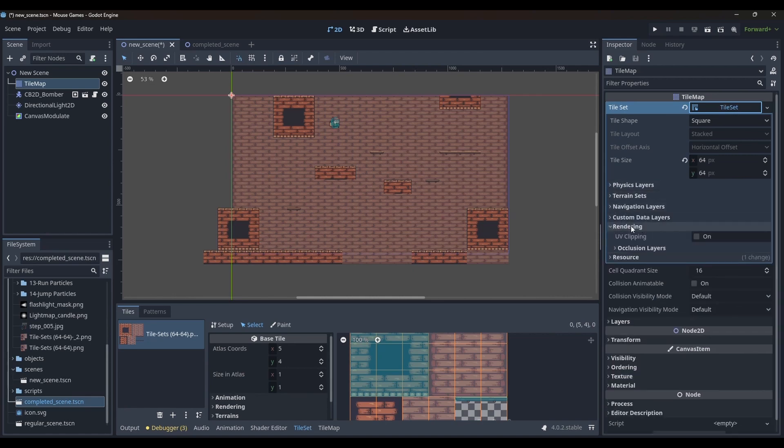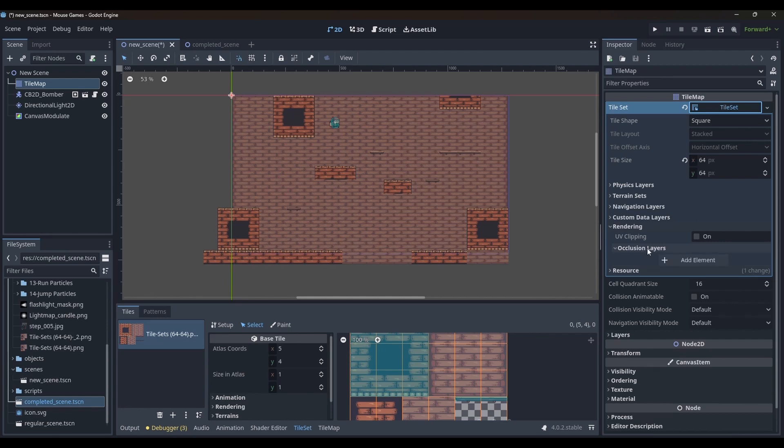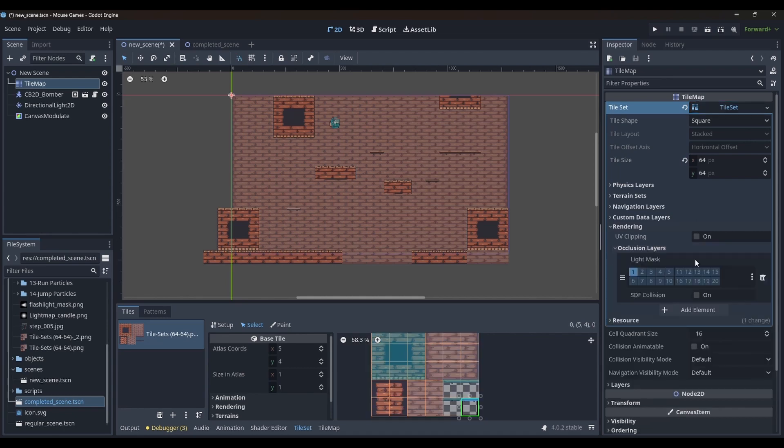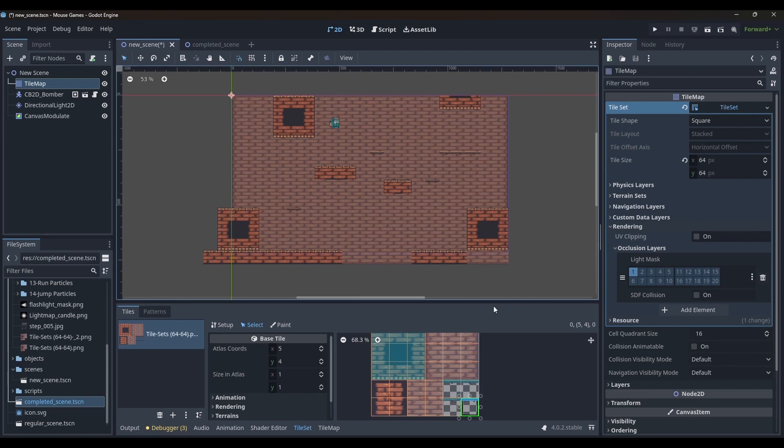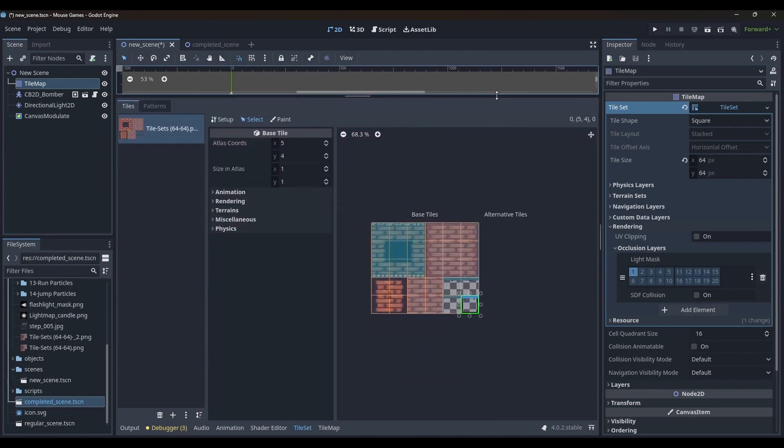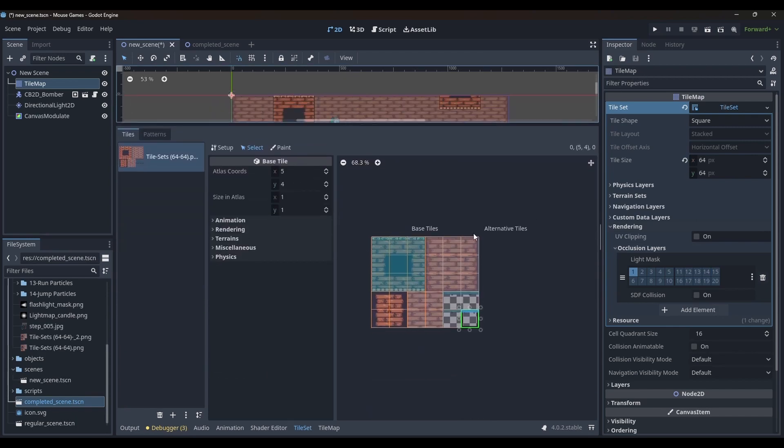In the rendering section, I can add occlusion layers, just like how we added the physics layers. I will add one layer and let the light mask be on layer 1. Again, you can have multiple layers with different light masks.